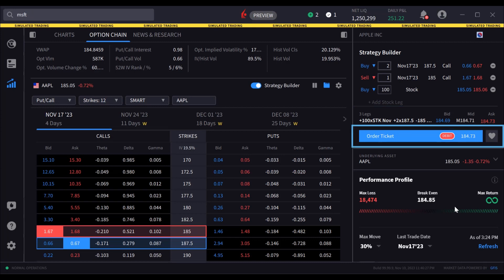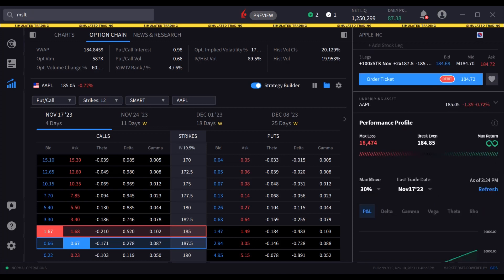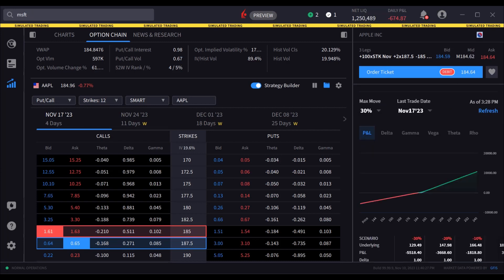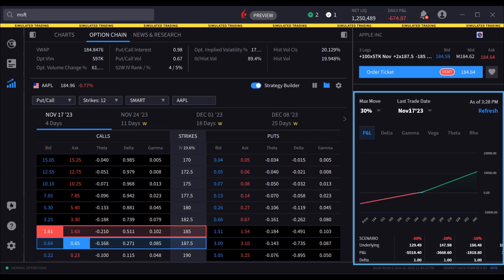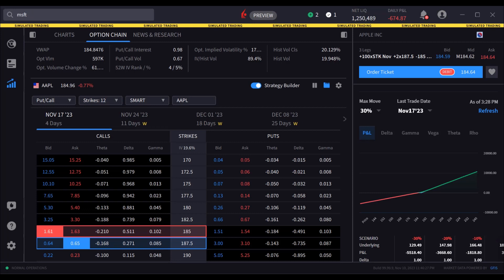The order ticket states the price and shows whether the cost is a credit or debit. Note the performance profile and profit chart below the quote. Depending upon the nature of the combination and number of legs involved, the data displays max loss, max profit, and associated breakeven prices.